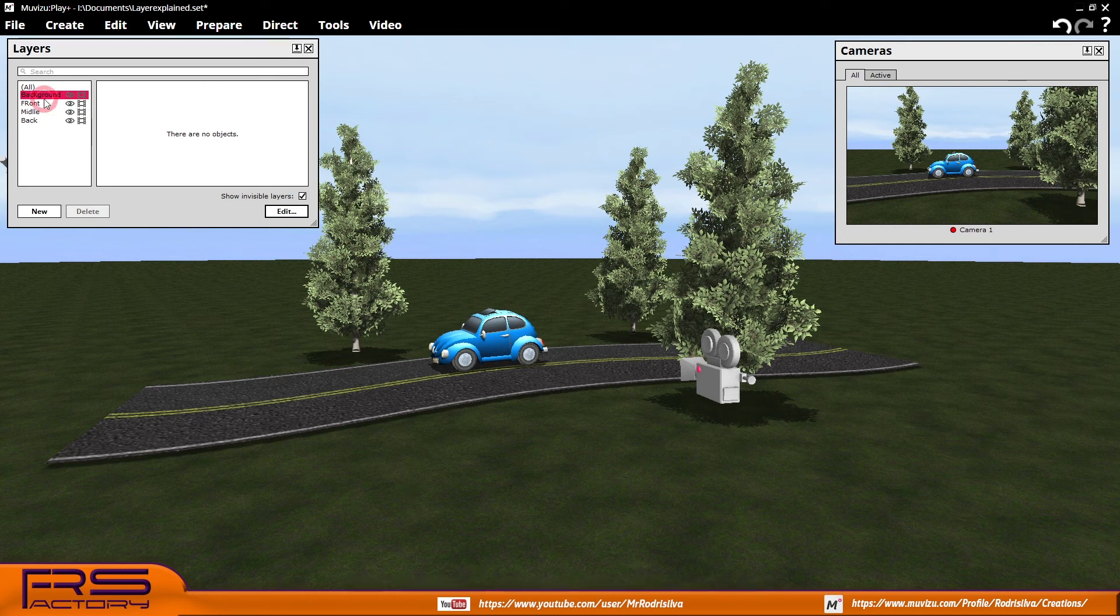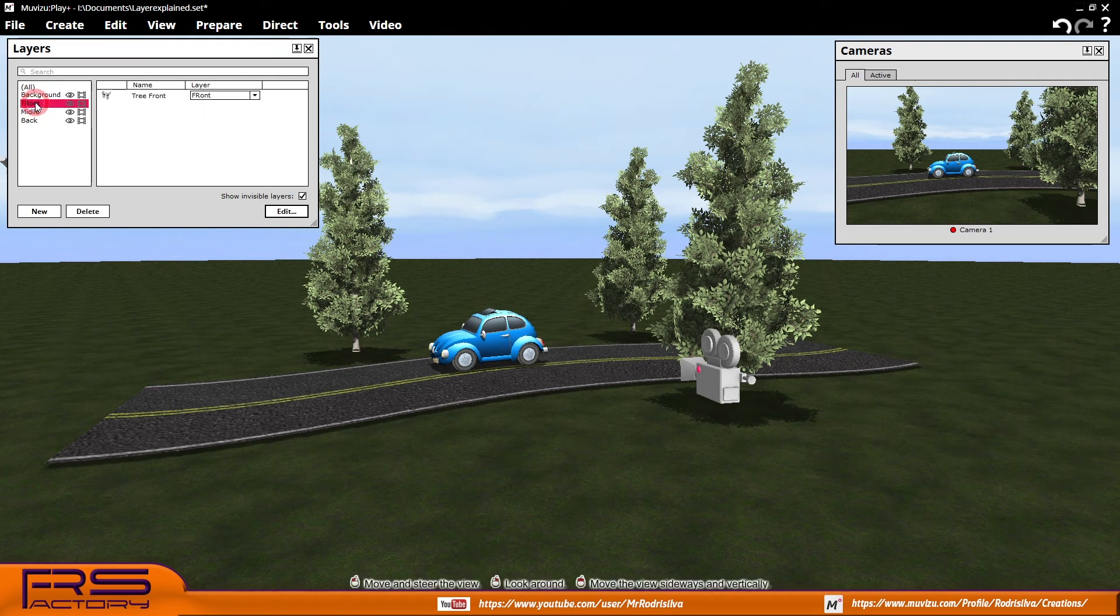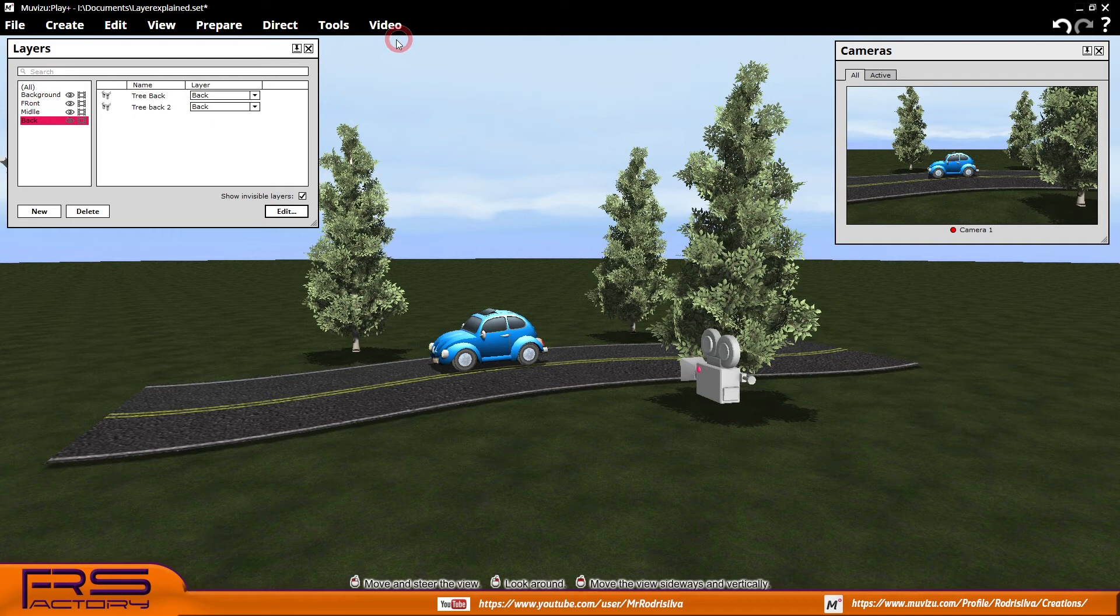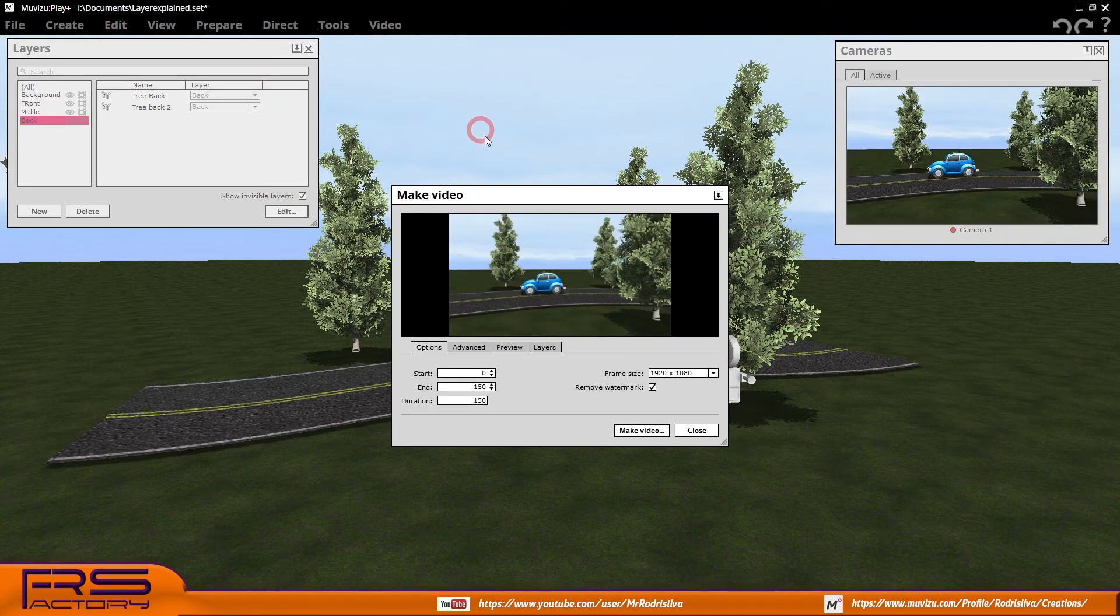After all the items have been distributed, taking care to group them according to the depth of field, it is time to proceed with the rendering of the layers.